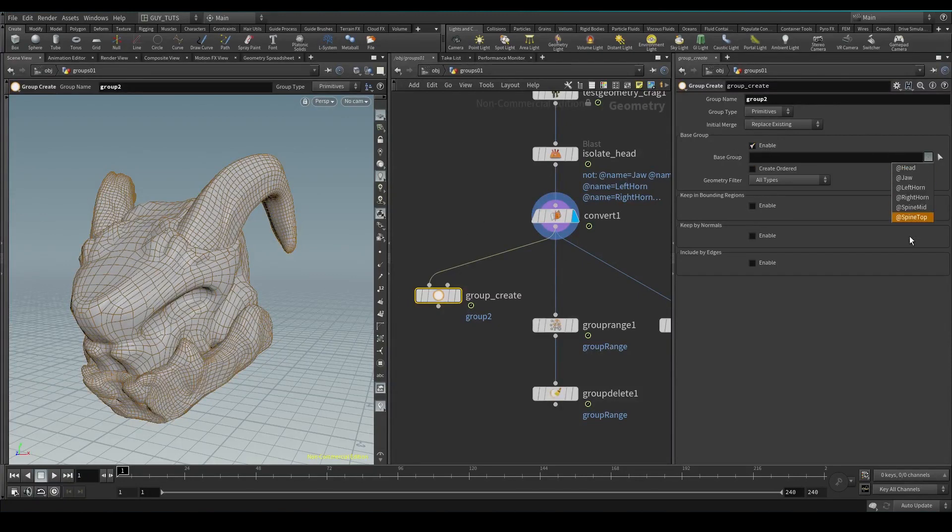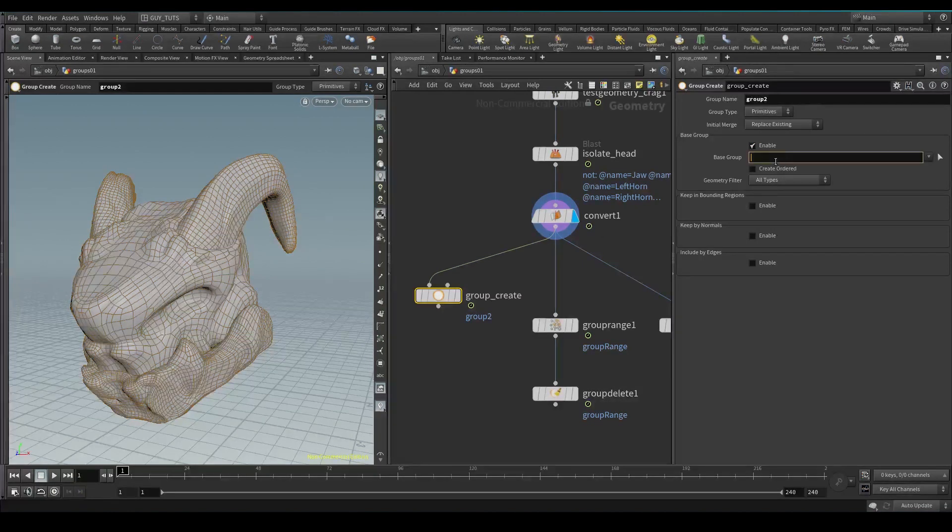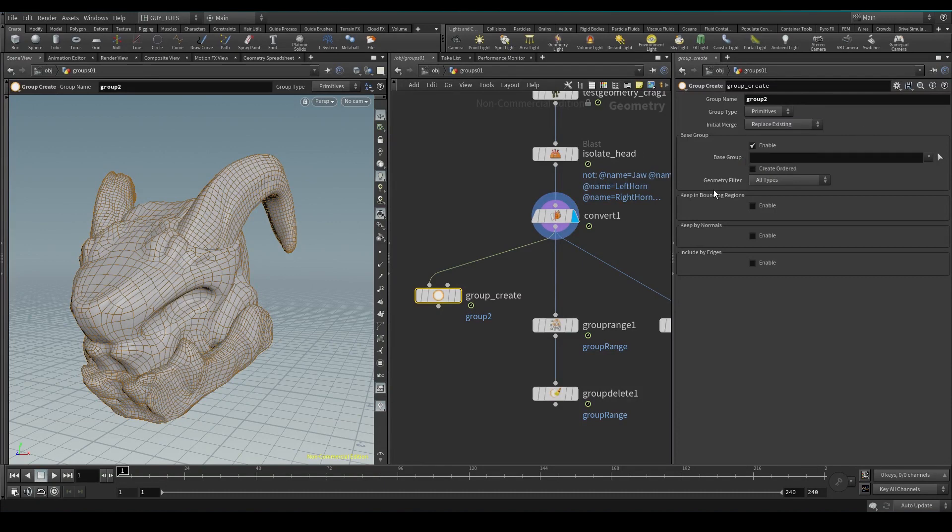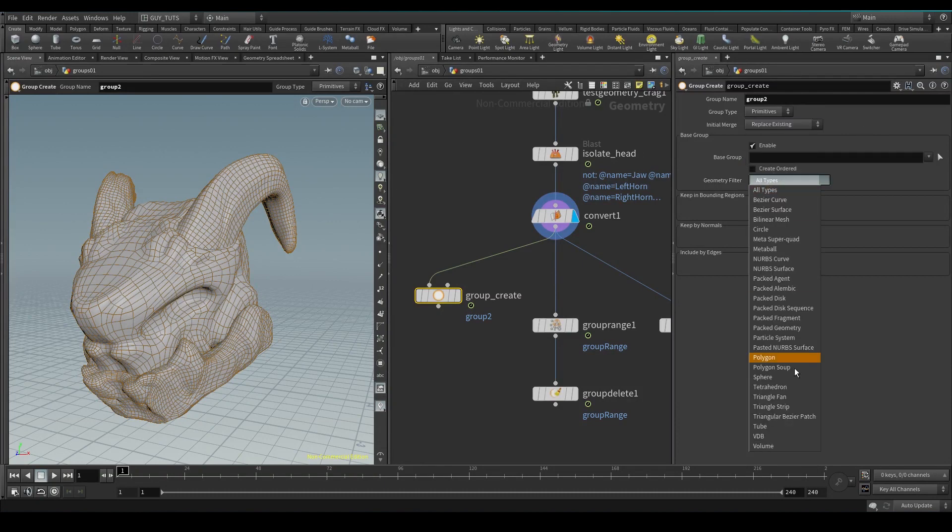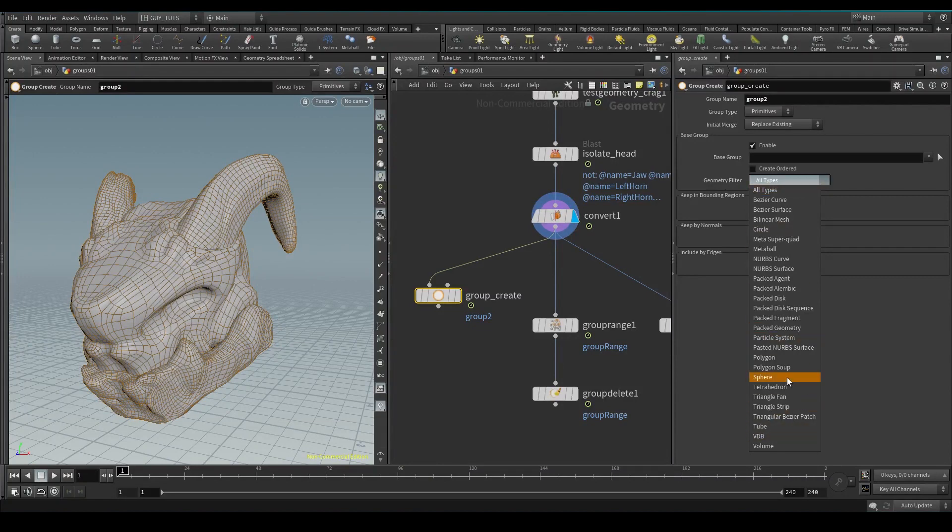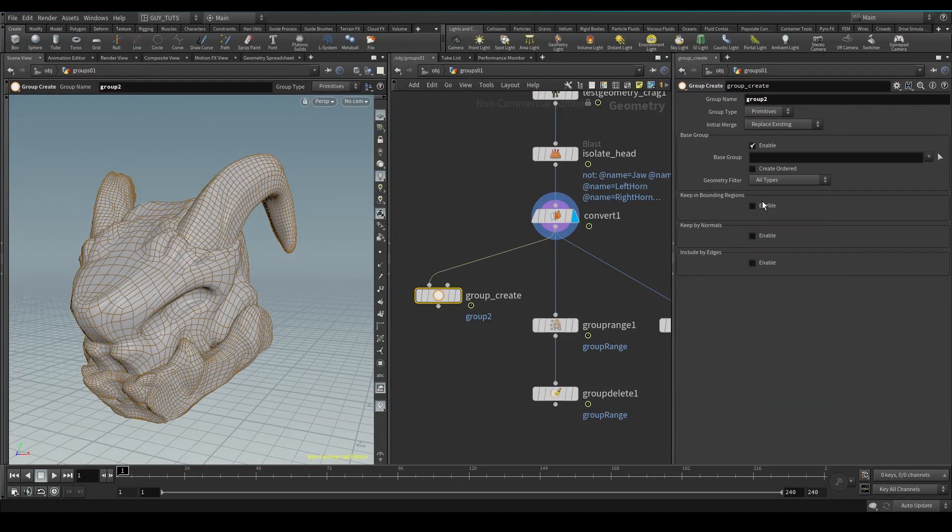With types here, I don't think I actually use this, but you can filter by geometry type here. The way I usually make groups is either create using a bounding box.